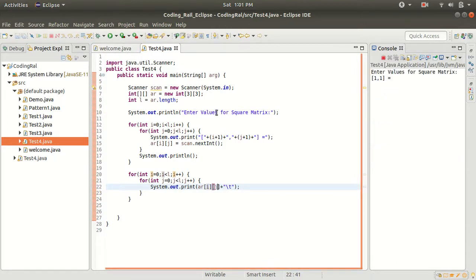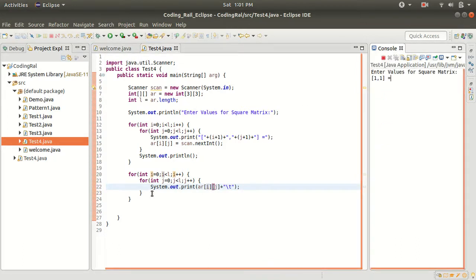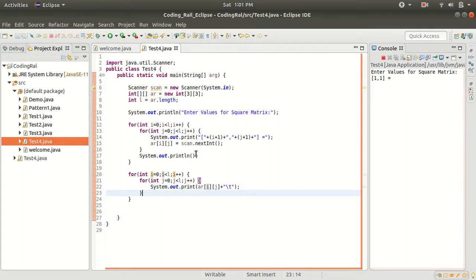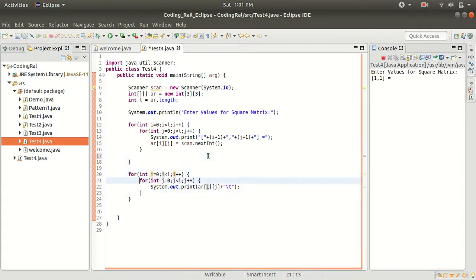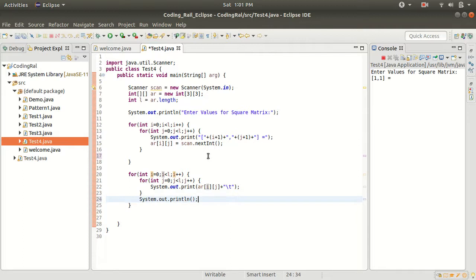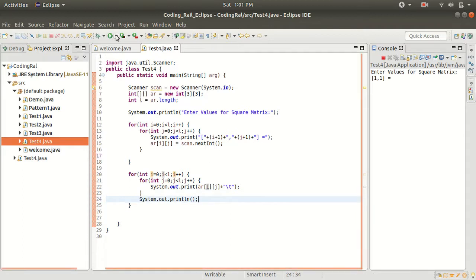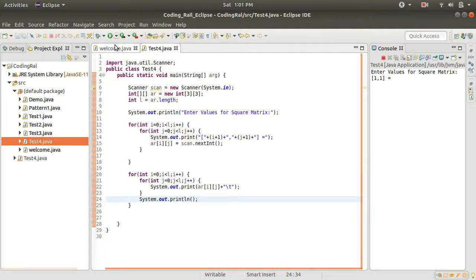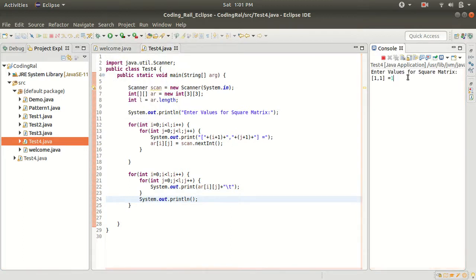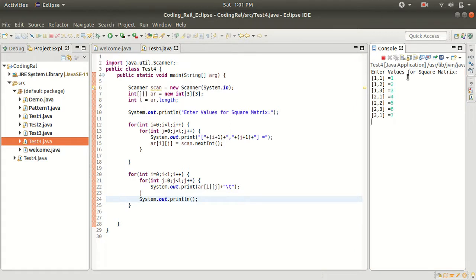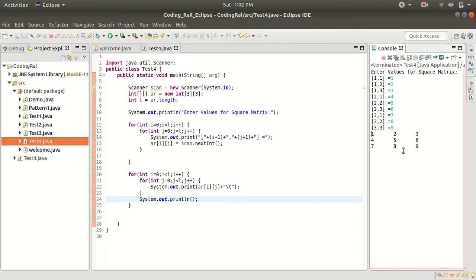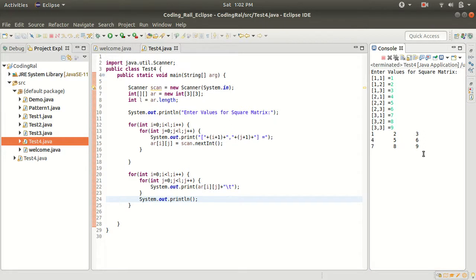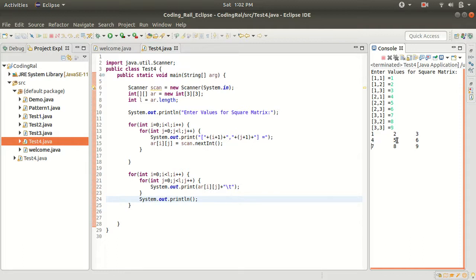Mistake and mistake. Here we are printing, right? So we have to paste it here, not there. One, two, three, four, five, six, seven, eight, nine. It's coming one, two, three, one, two, three, four, five, six, and seven, eight, nine.